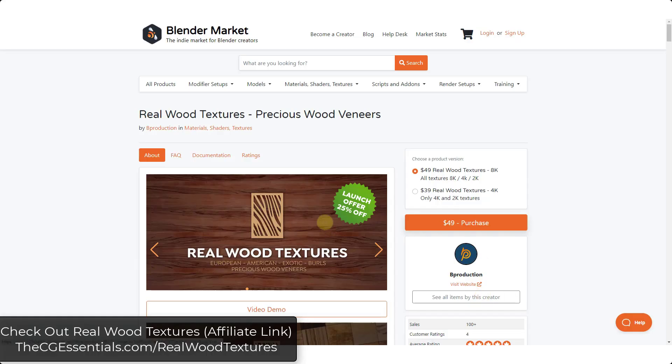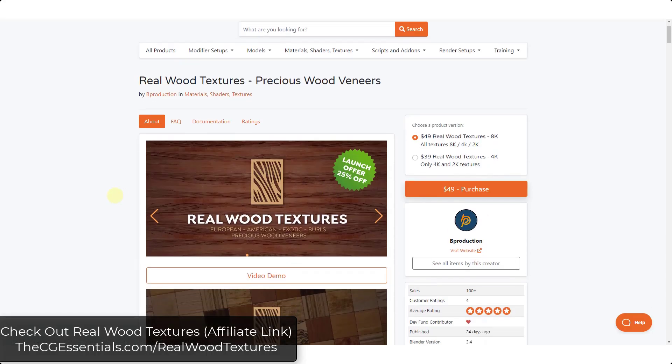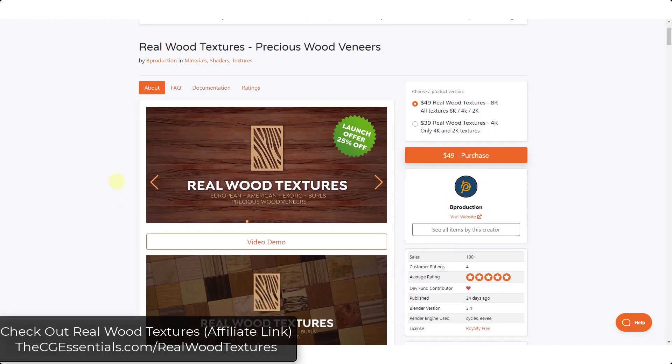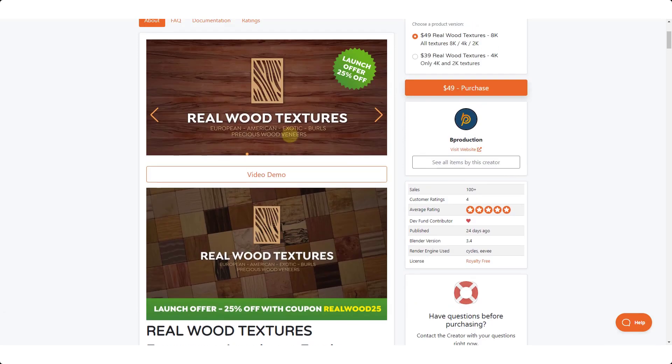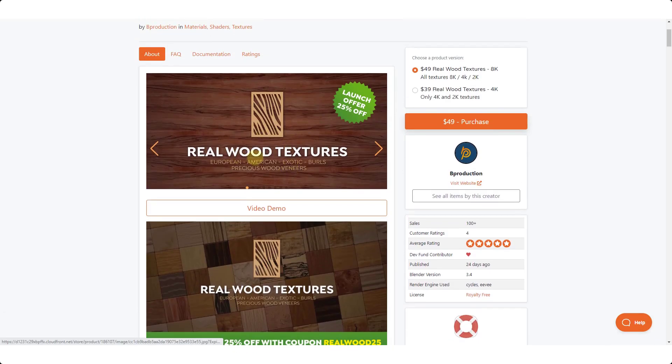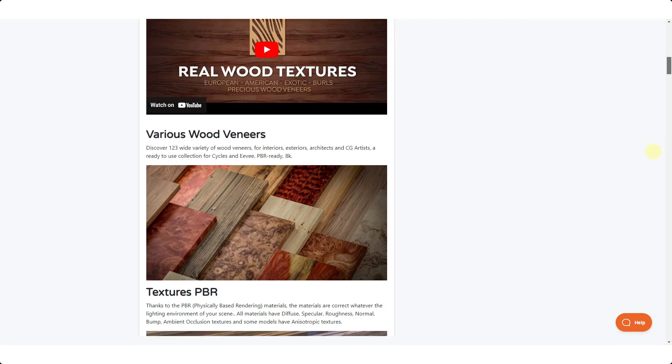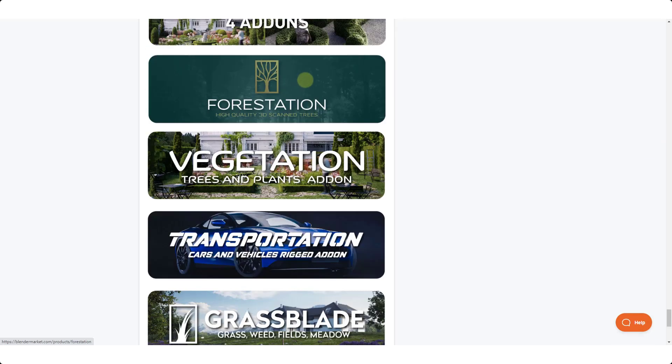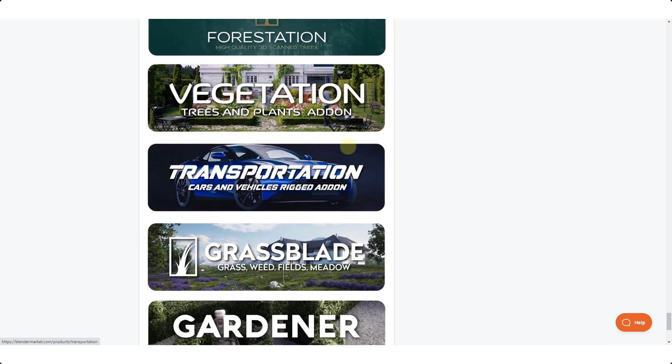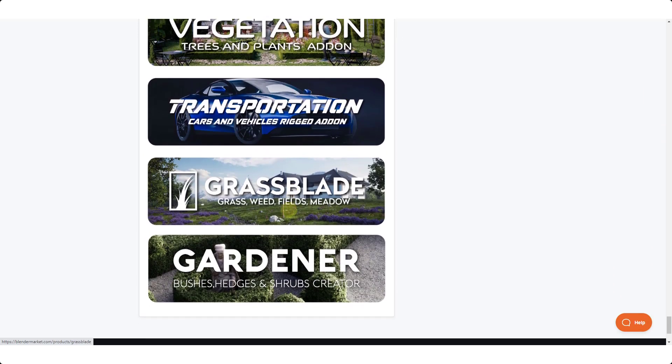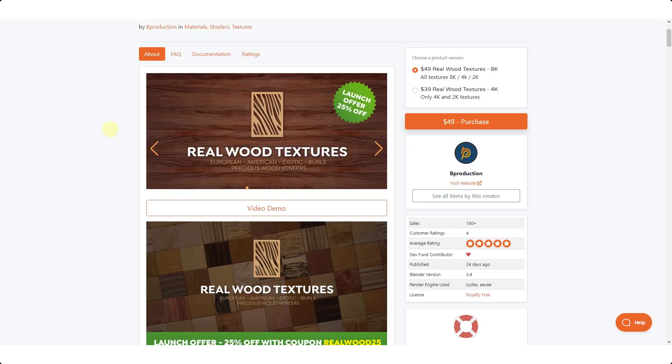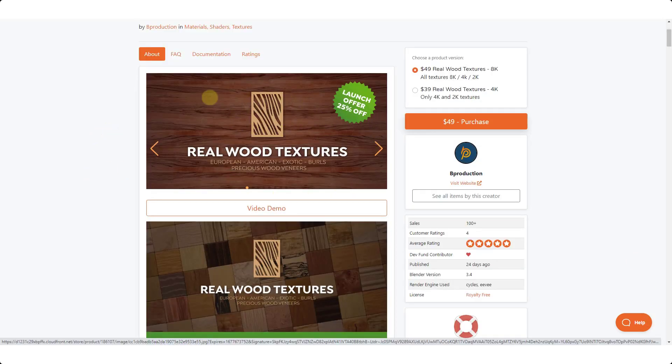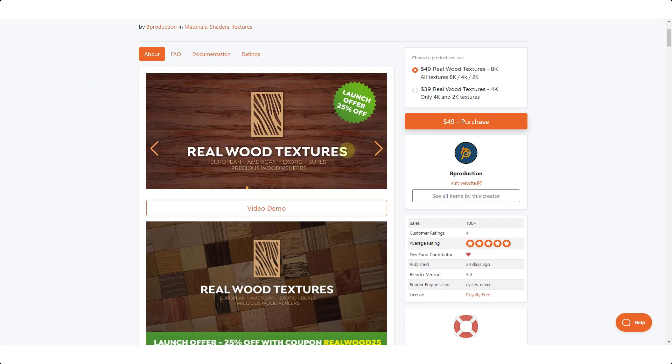So real wood textures is a new resource. I can't really call it an add-on because it's more of an asset library, but it's a new resource for creating realistic wood textures inside Blender. Real wood textures comes from Bee Production, the same group that's brought us Forestation, Grass Blade, and the Transportation add-on. This new resource is basically a large collection of assets that you can use to create realistic wood textures. I'll link to it in the notes down below.